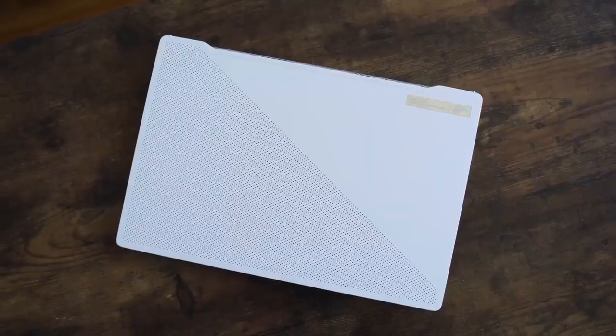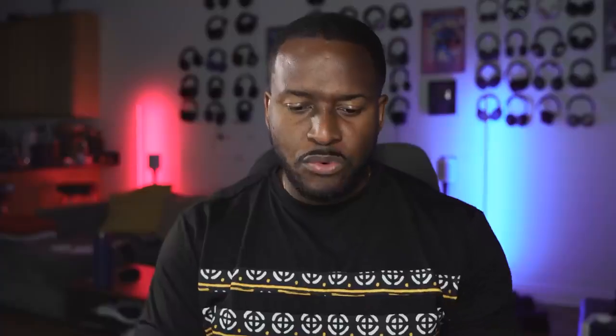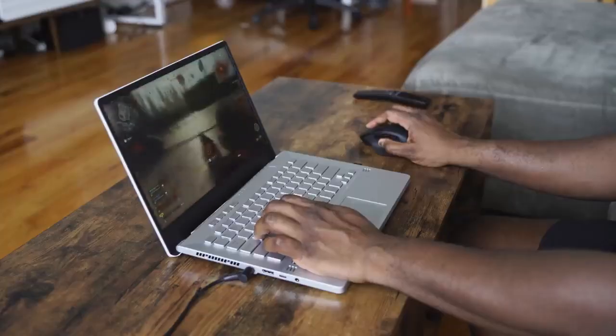I'm talking about the ASUS Zephyrus G14. Now the G14 is an incredible piece of hardware. We've seen a few videos out there. If you haven't seen Linus's video with his breakdown on that, definitely check it out because he gives some really good in-depth look at what this device can actually do.